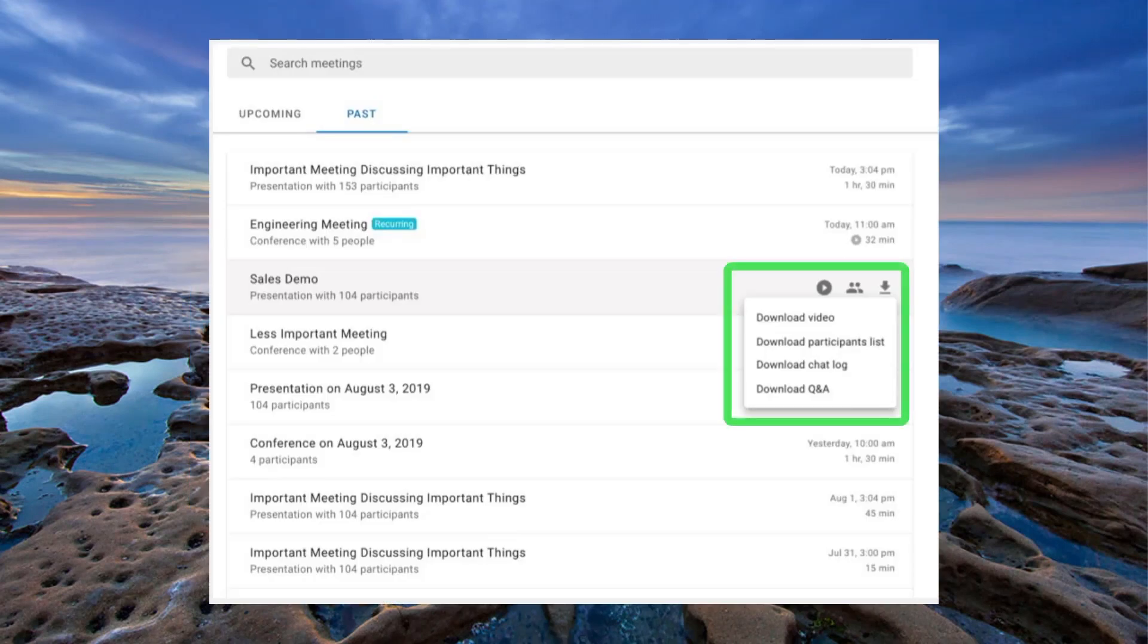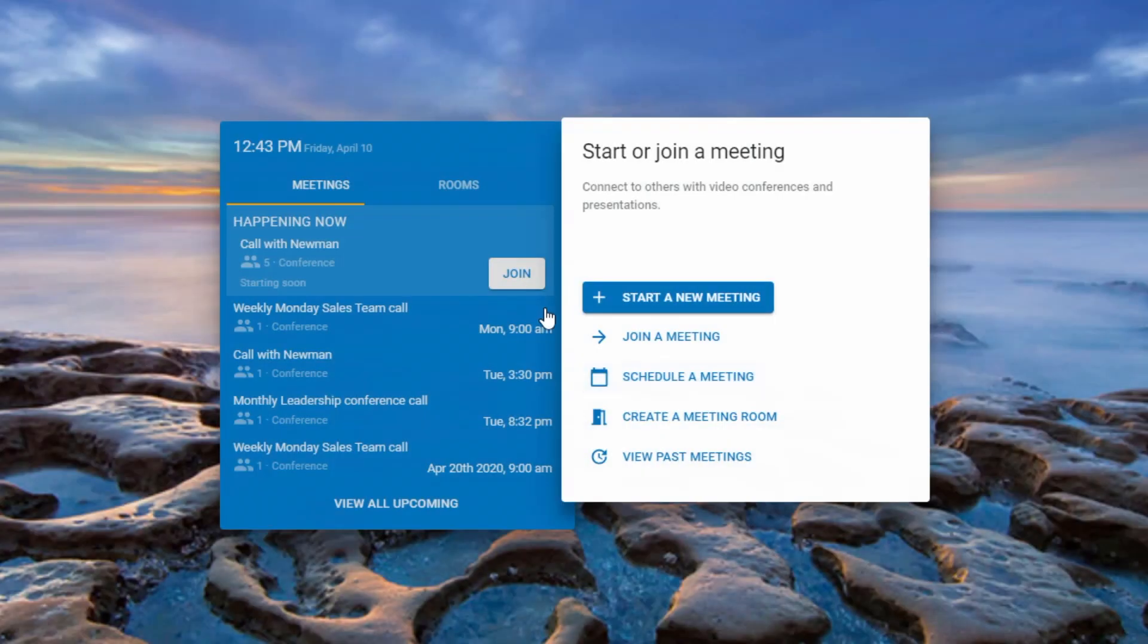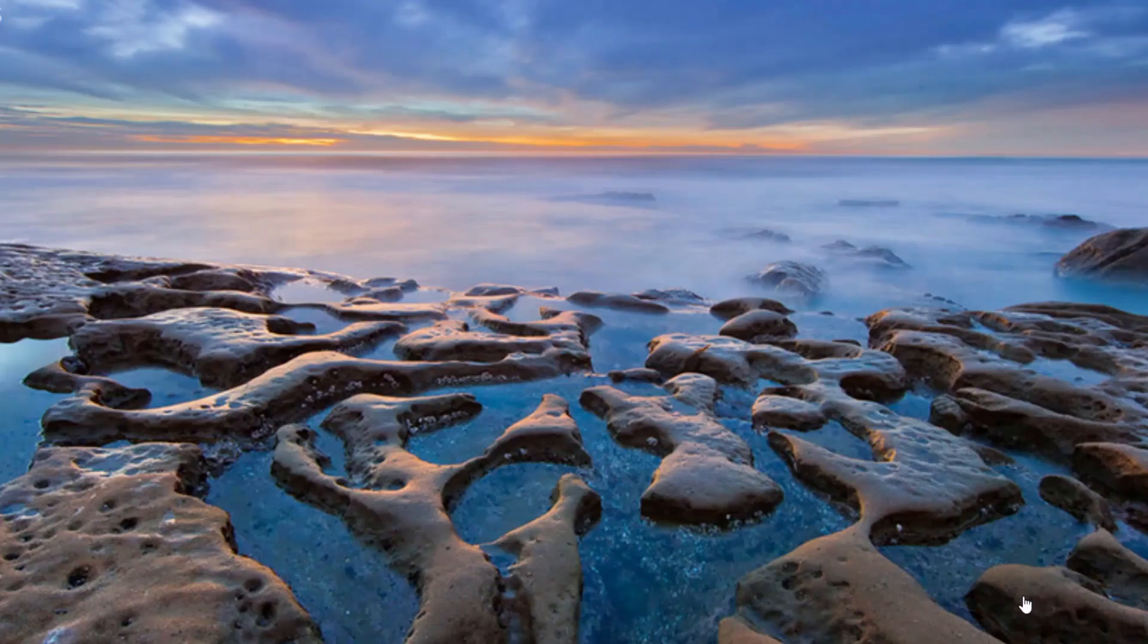Need to record a meeting and download it later for playback? No problem. You can even download meeting statistics, chat logs, and any file attachments shared during the meeting.